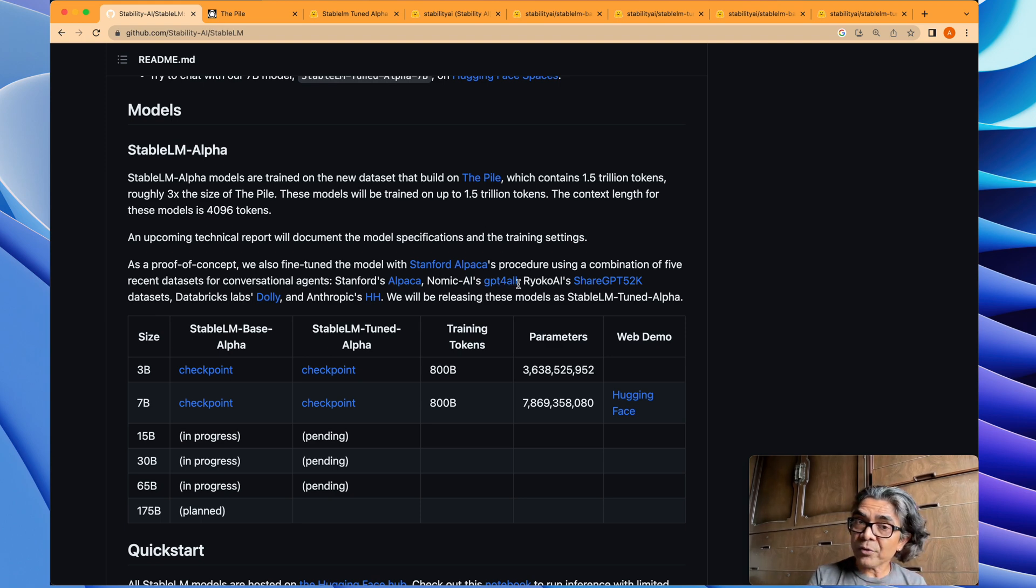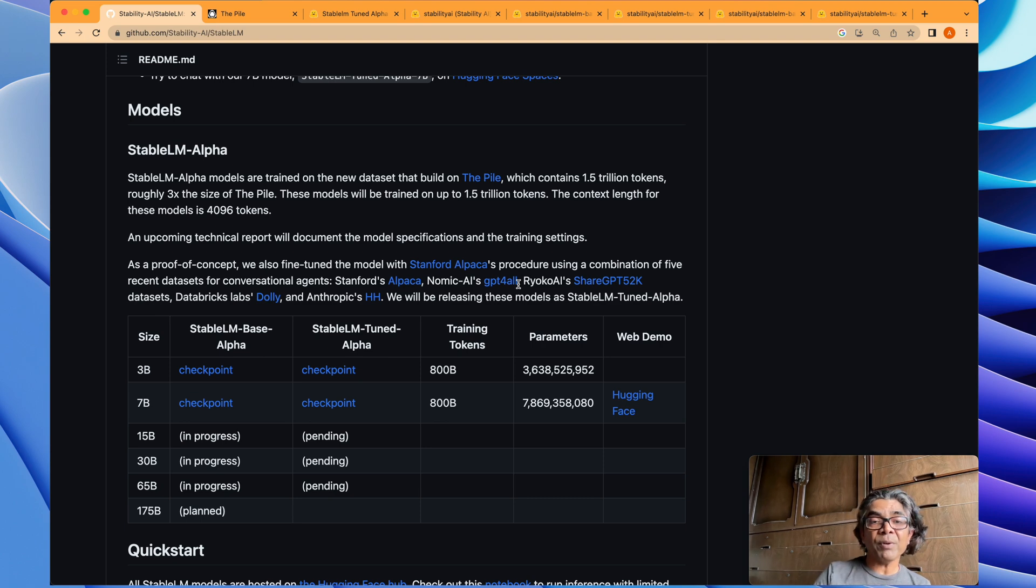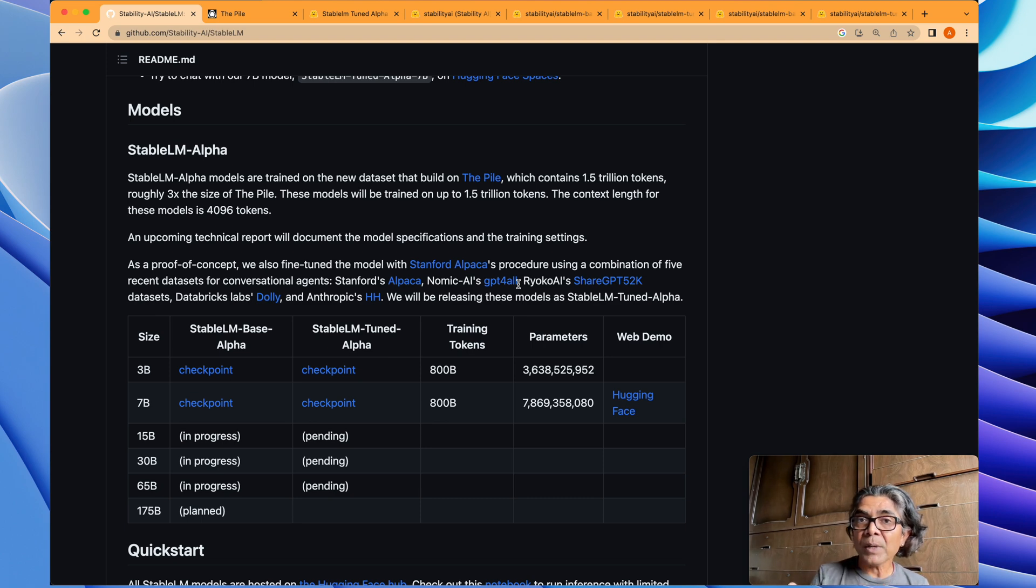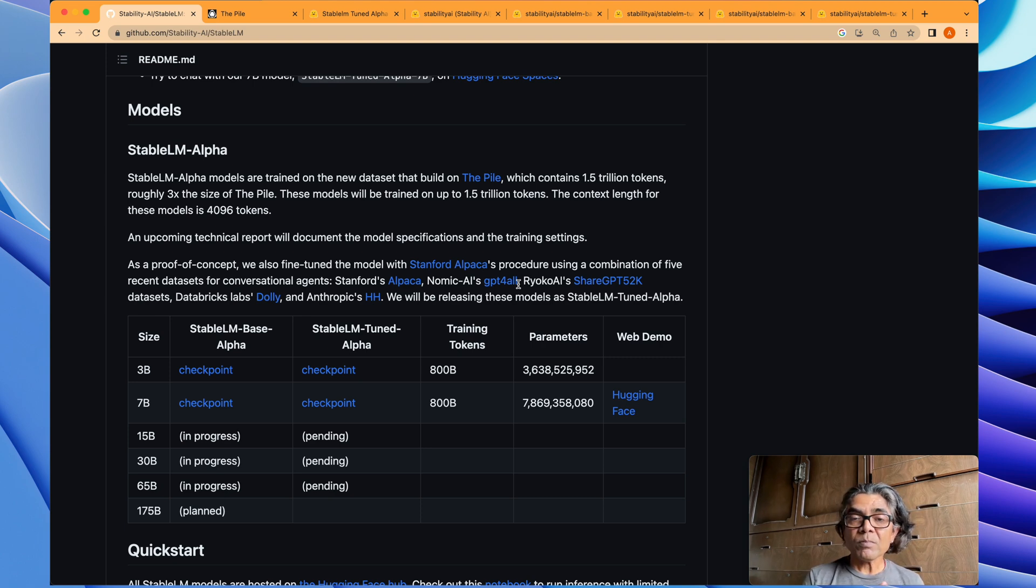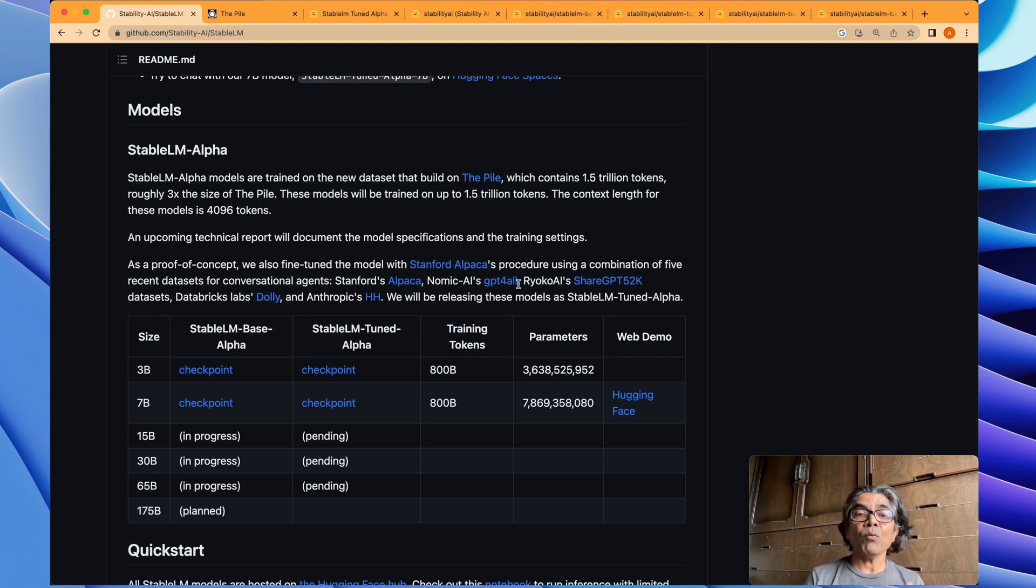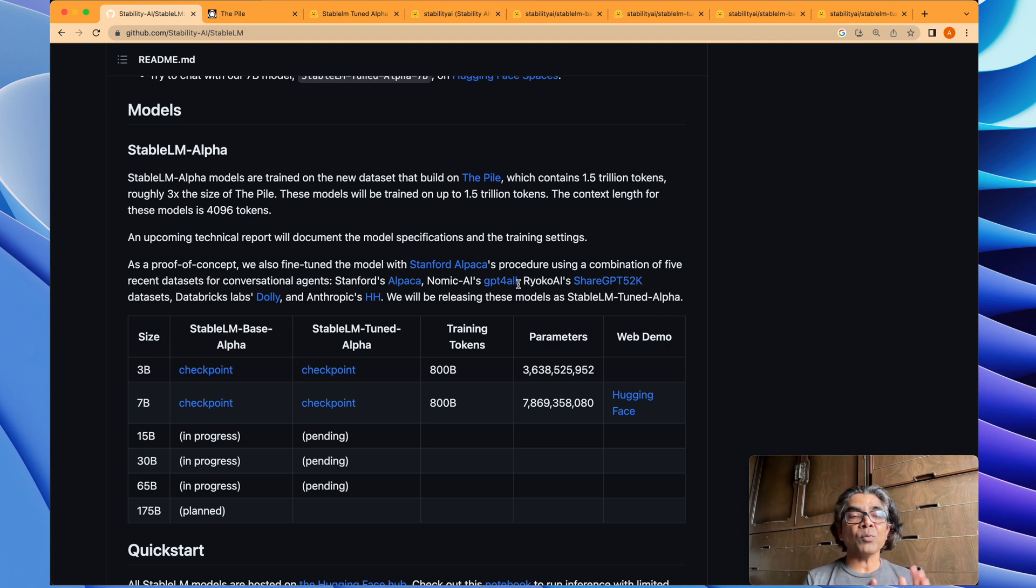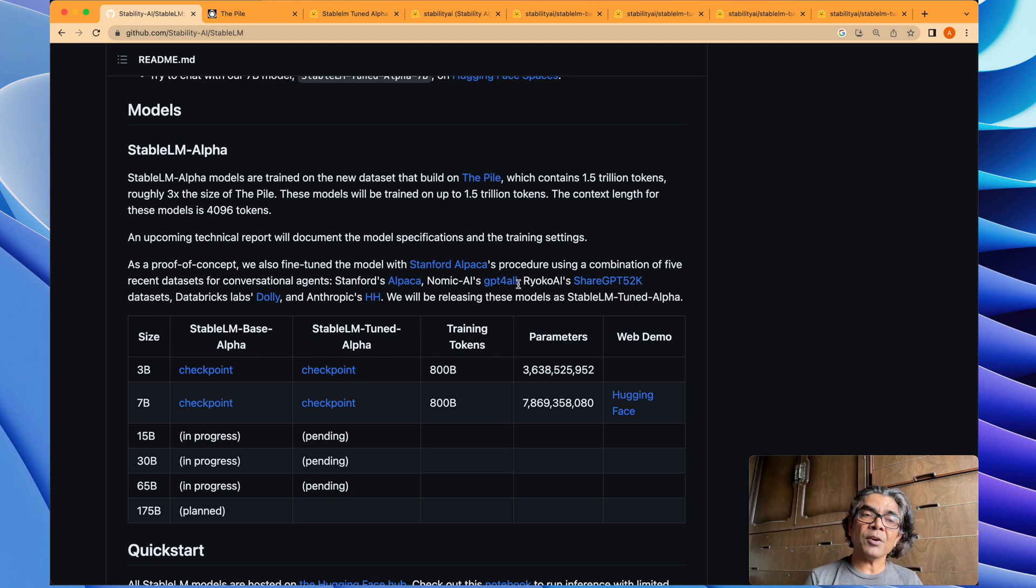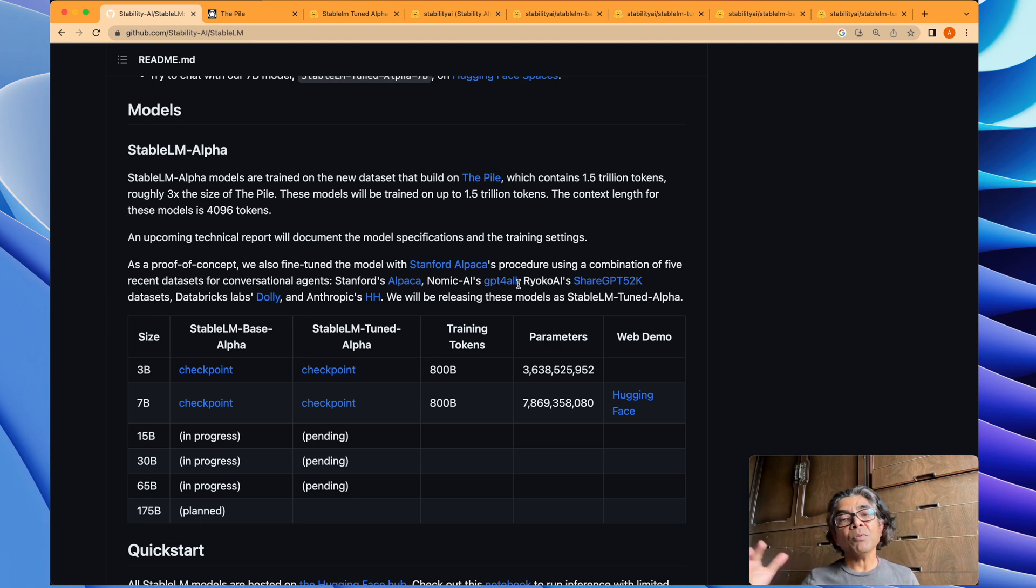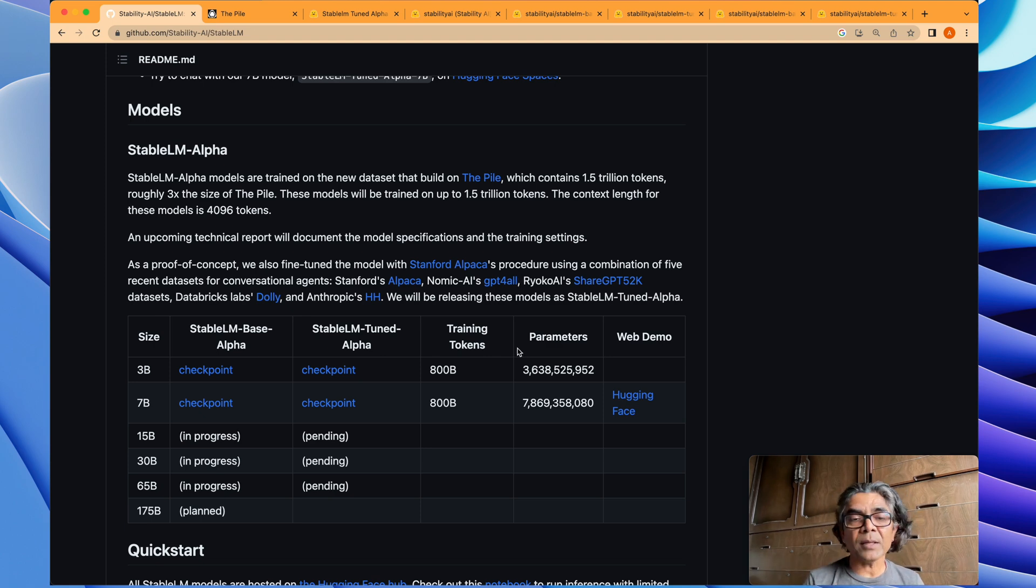I talked about Cerebras where they have full datasets as well as fully trained models. Seven models are already available from 111 million all the way to a few billion parameters, so something to take from this. Next, we also need to look into the context length.